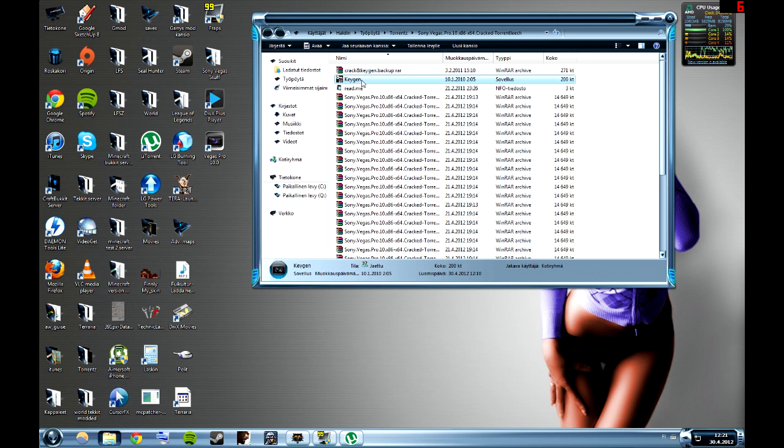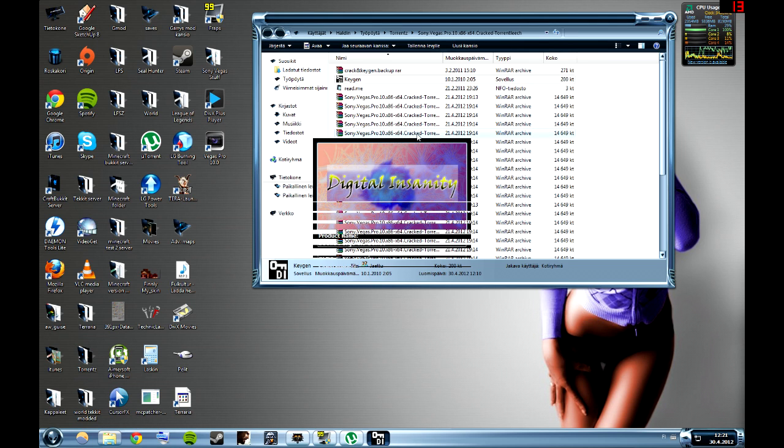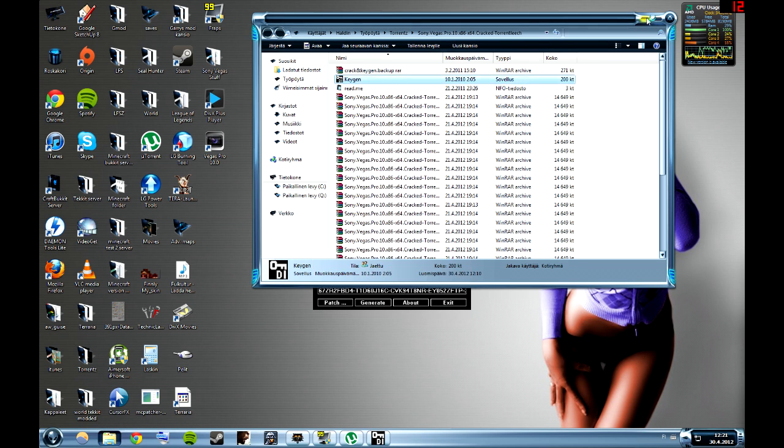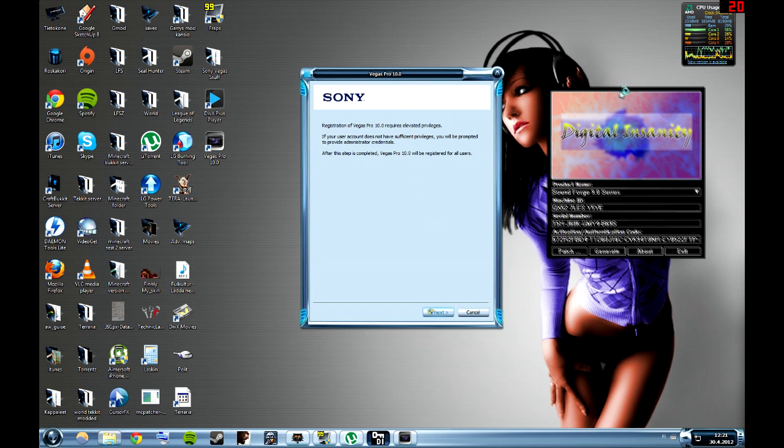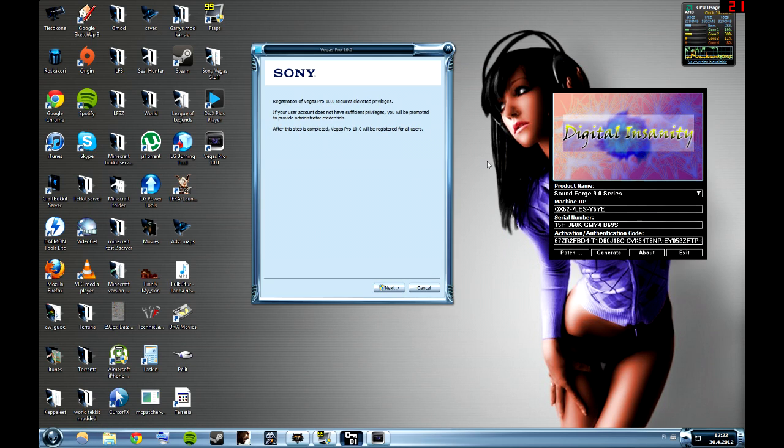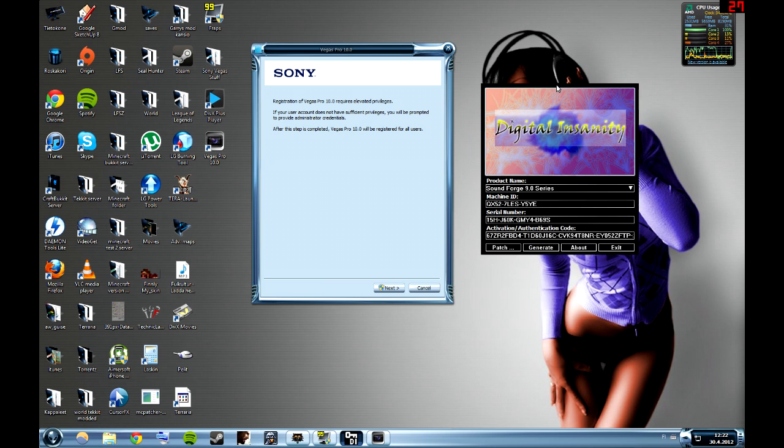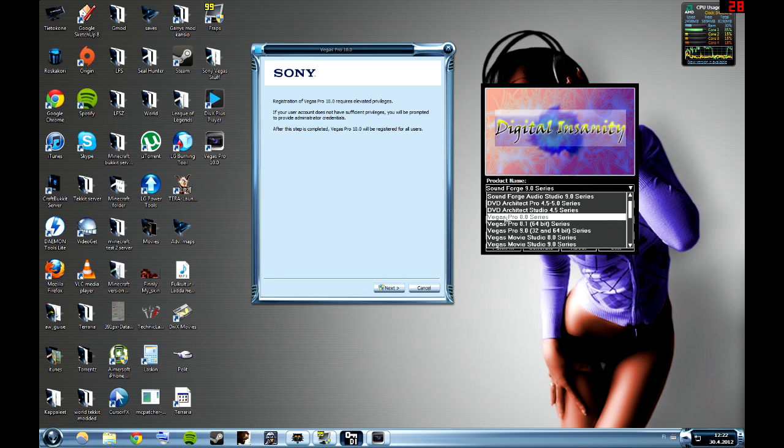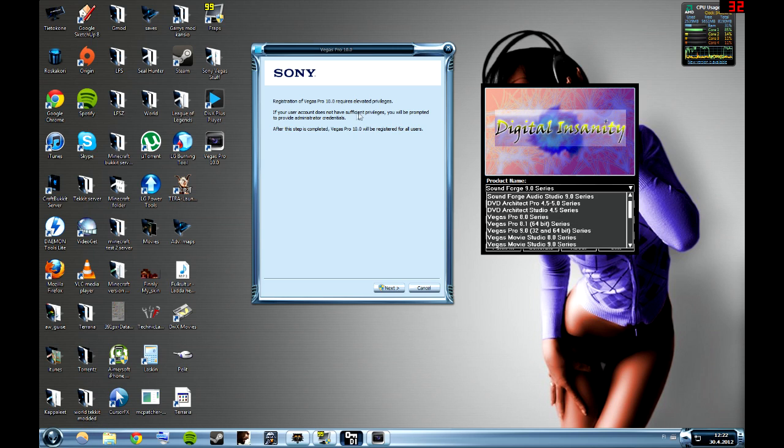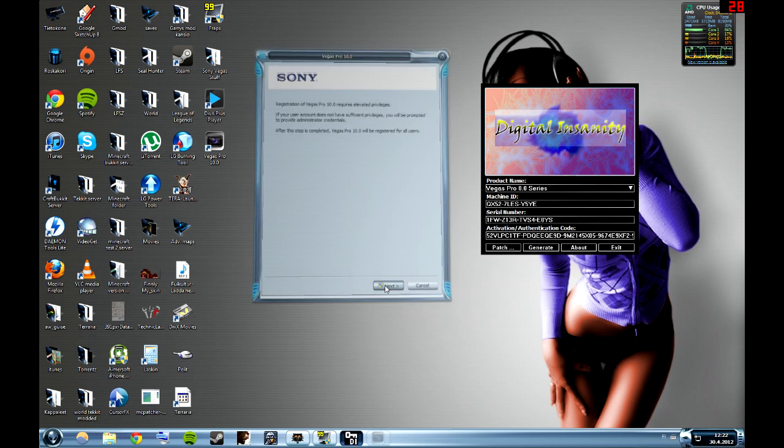Then you can also start the keygen. When you have this keygen, just go to the product name and pick Sony Vegas 8.0 series. It will work with the 10.0 even if it says 8.0. Choose the 8.0 series and then you can take next.